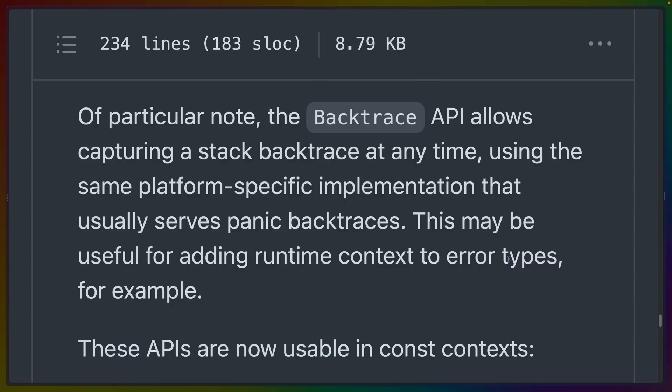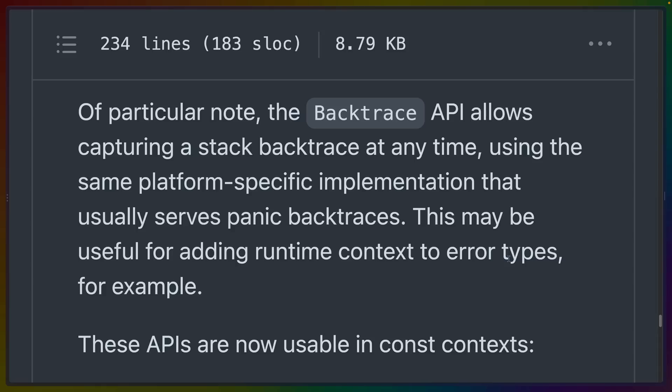this-error, etc., into the core Rust standard library. In particular, this backtrace API allows capturing a stack backtrace at any time. This is platform-specific and can be useful for adding runtime context to error types.